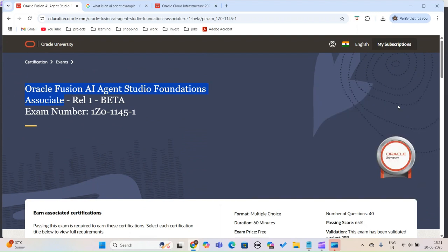Most of the questions on the exam are related to AI agents, so first we need to understand what an AI agent is. Even before doing that, there is another free certification.